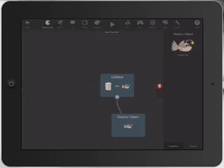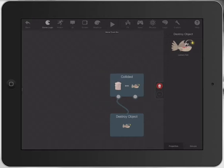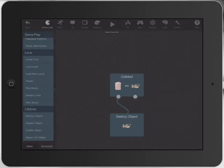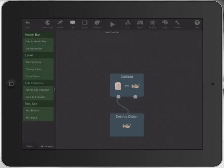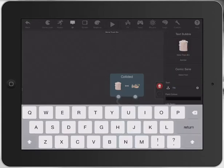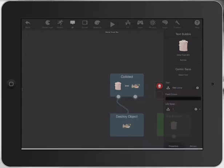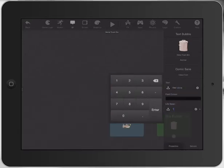We might also apply to the rubbish bin itself a little text bubble that just says "well done", to give the player some feedback. So I'll press on that once, type in "well done". We'll make it go for about five seconds.